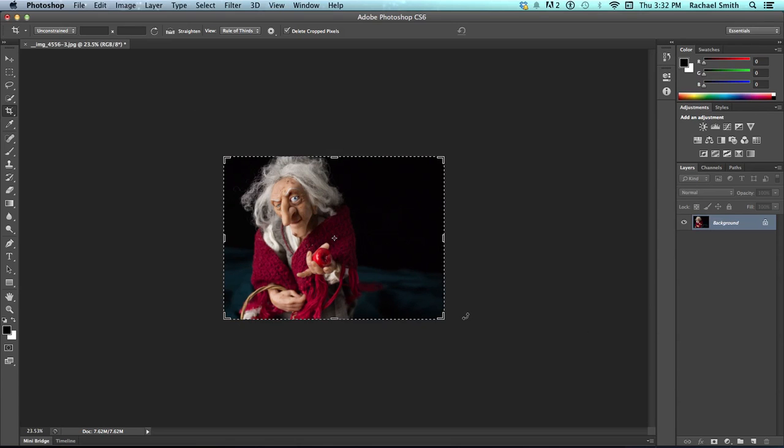Sometimes, though, we want to try maybe several crops before we finalize what sort of cropping we want to do. So, in this version of Photoshop, it has a nifty feature that you can uncheck the delete cropped pixels box up here.